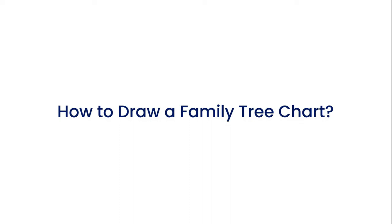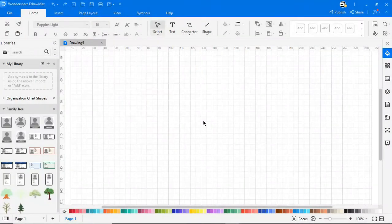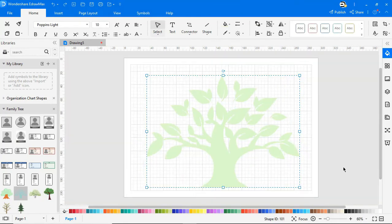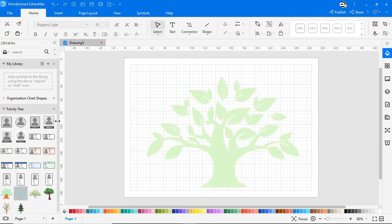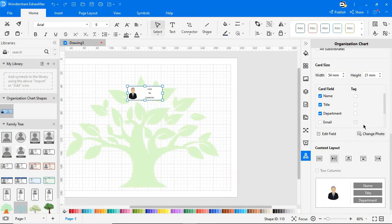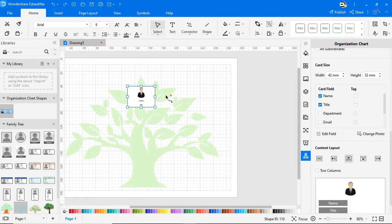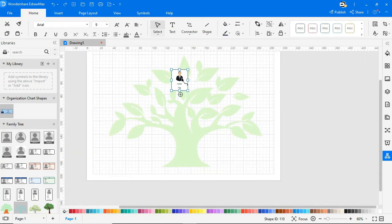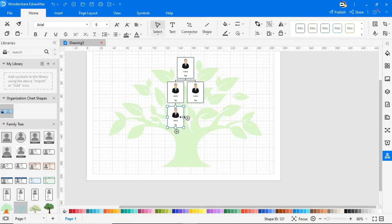Now let's look at how to draw a family chart. Drag and drop the tree from the symbol library onto the drawing page. Use the editable title box to add each person's details as shown. Click on the plus sign at the bottom to add family members below you, or click on the plus sign at the side to add family members sideways as shown.